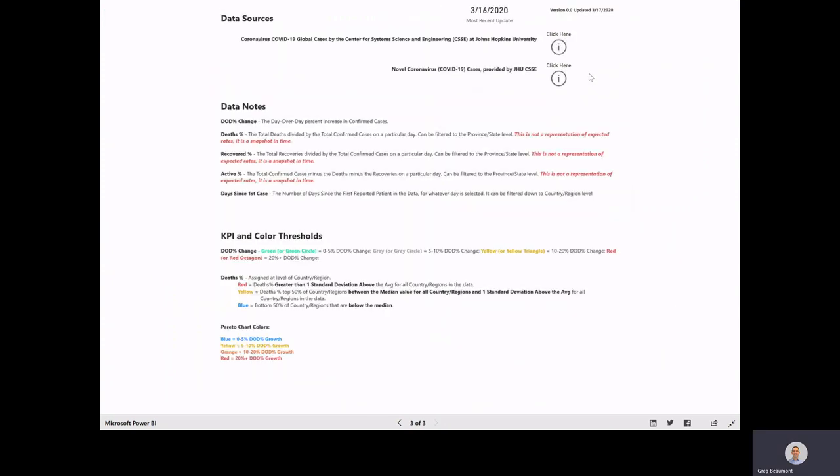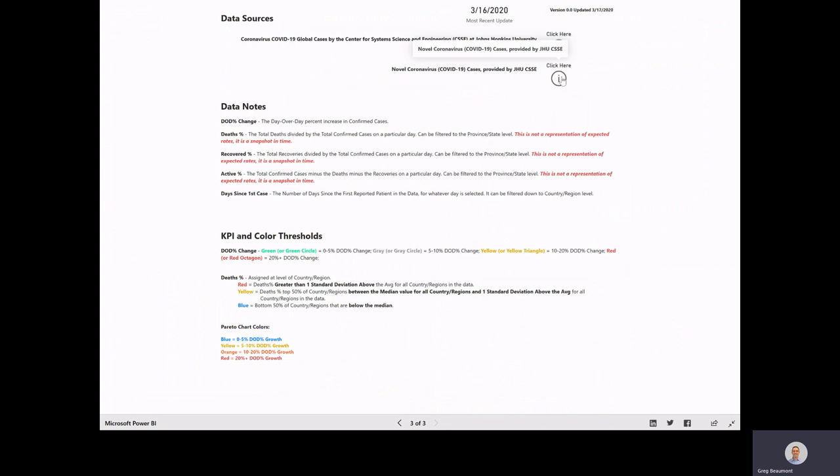If we move to the documentation page, this is where you can see what the different calculations are, what the different colors mean, and you can also click on links to go see the Johns Hopkins dashboard, which is absolutely fantastic and has everything on a nice interactive map, and then also the data set that they are curating and making available for public use.